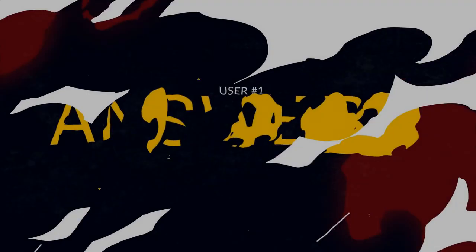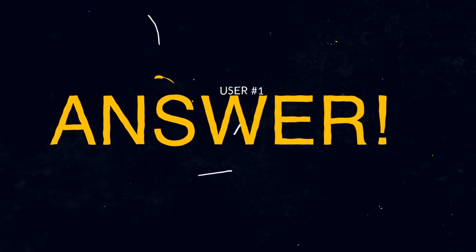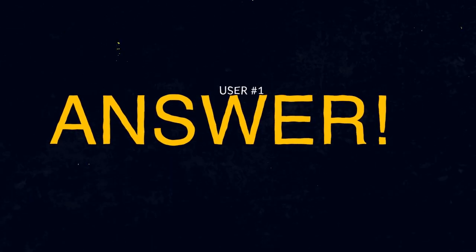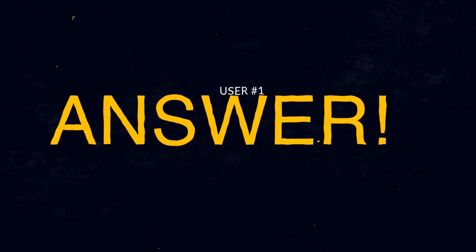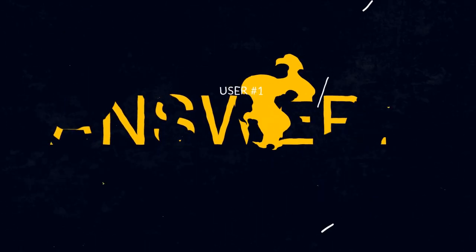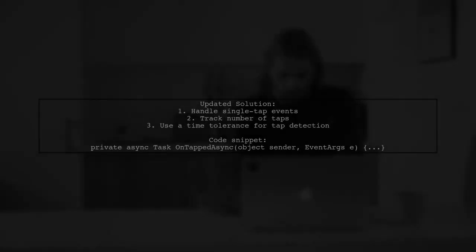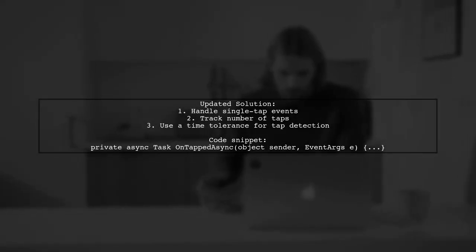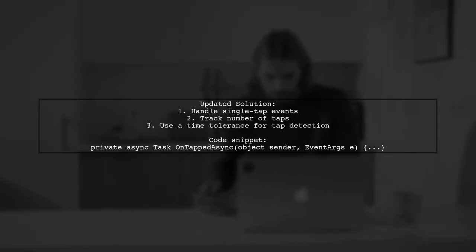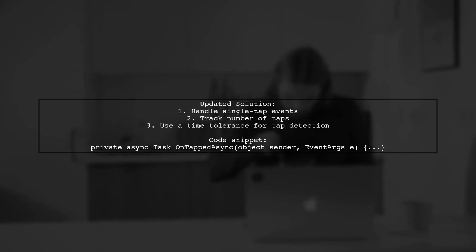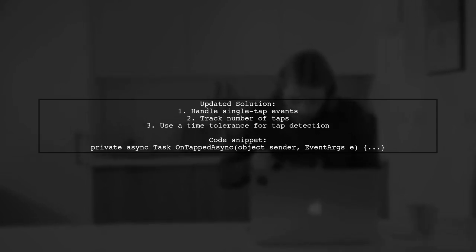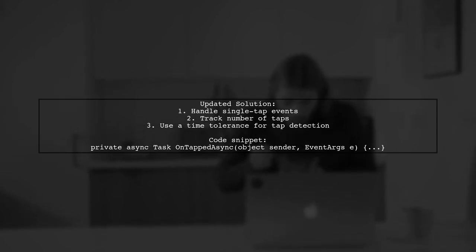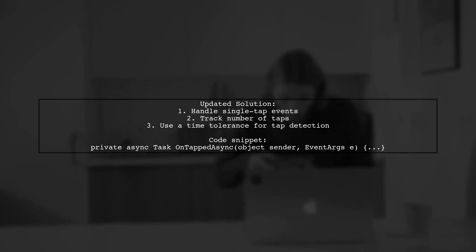Let's now look at a user-suggested answer. To fix the issue with number of taps required not working for more than two taps, the user modified the original solution to handle single-tap events. They implemented a method that tracks the number of taps and the time between them.